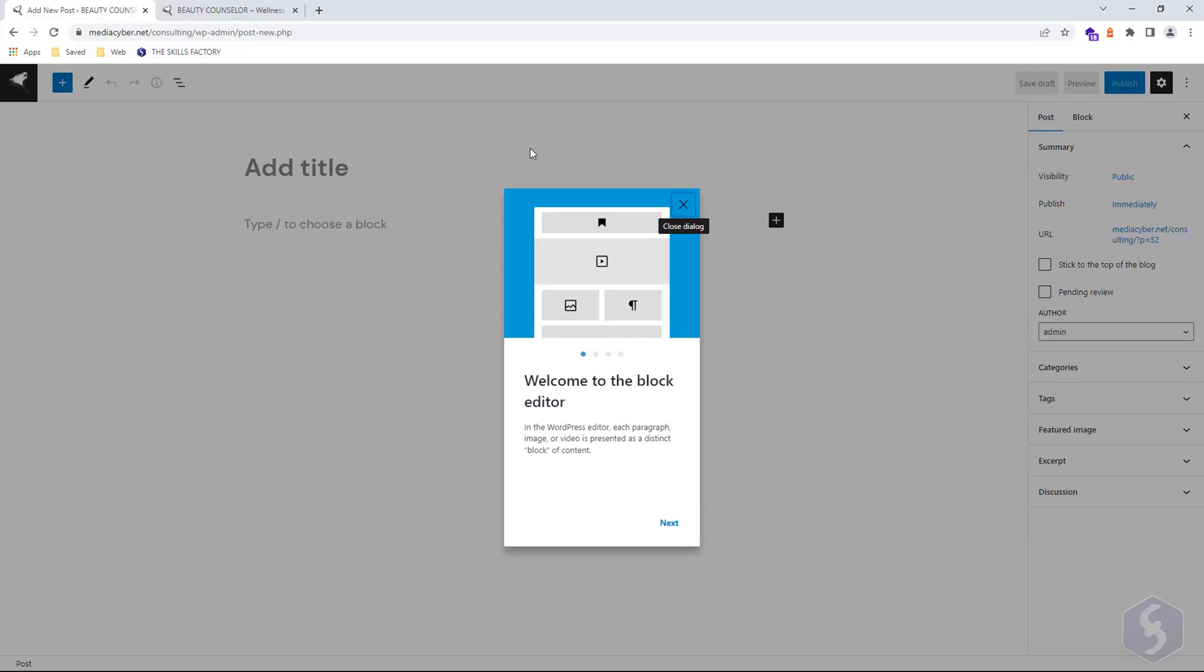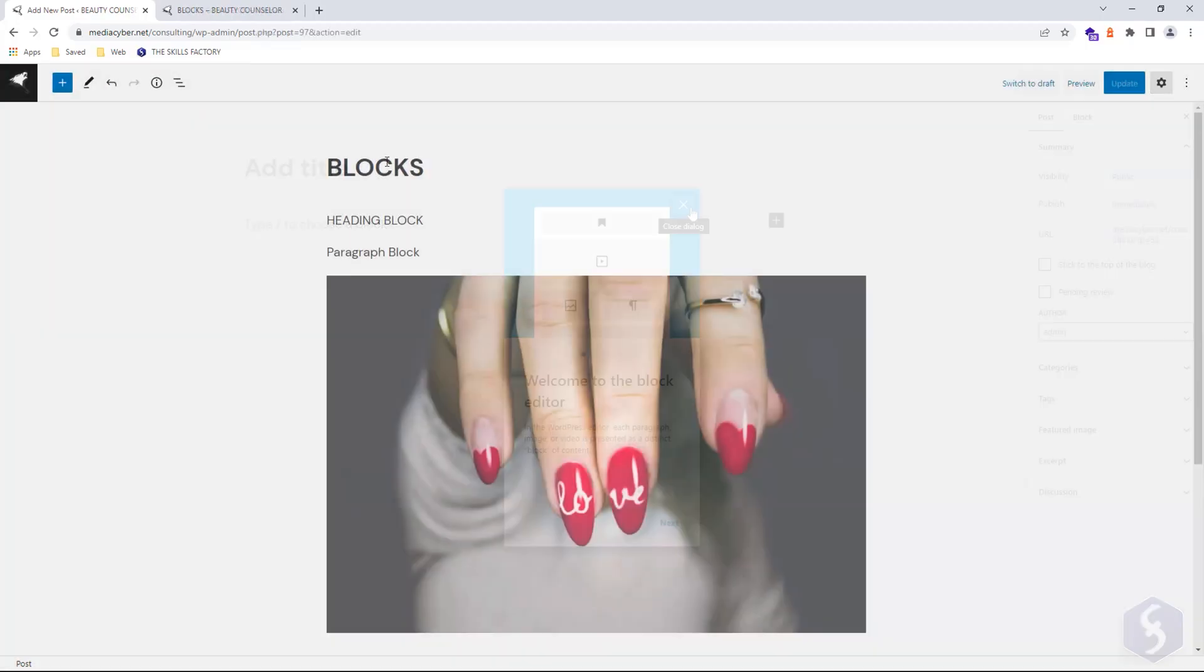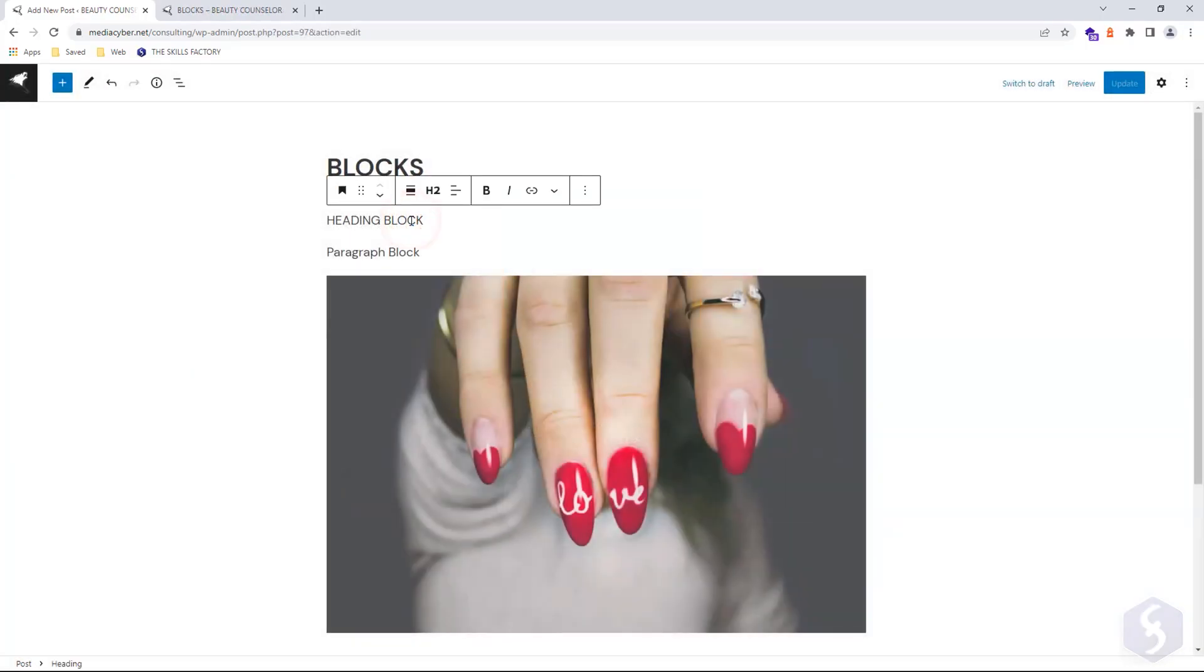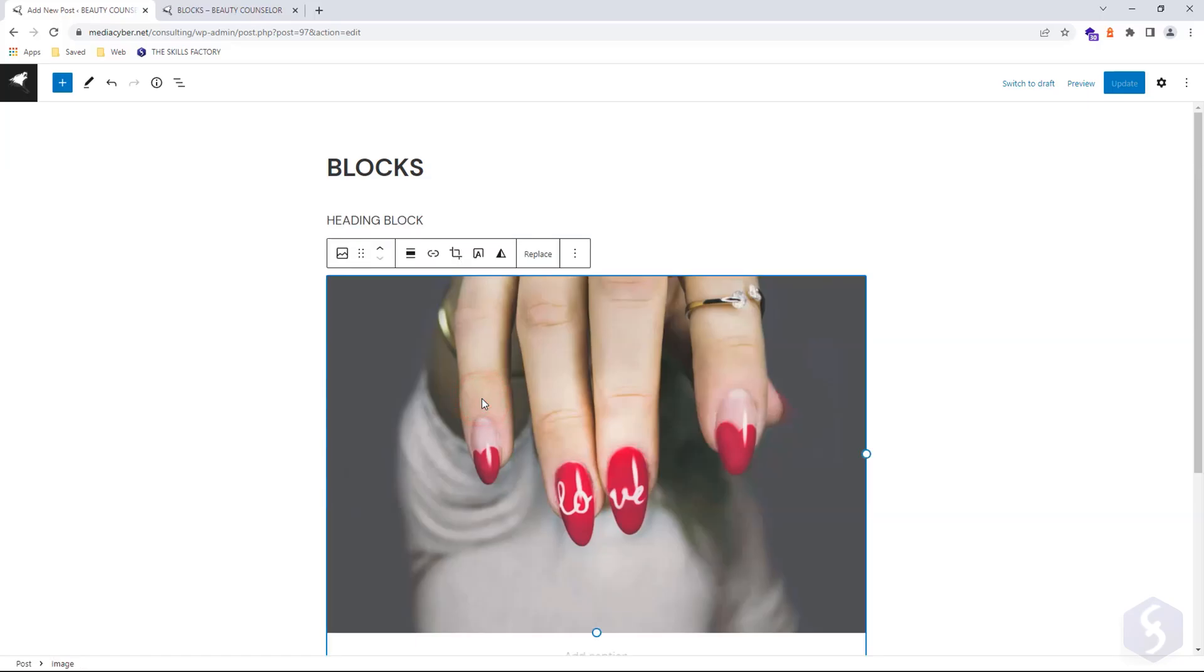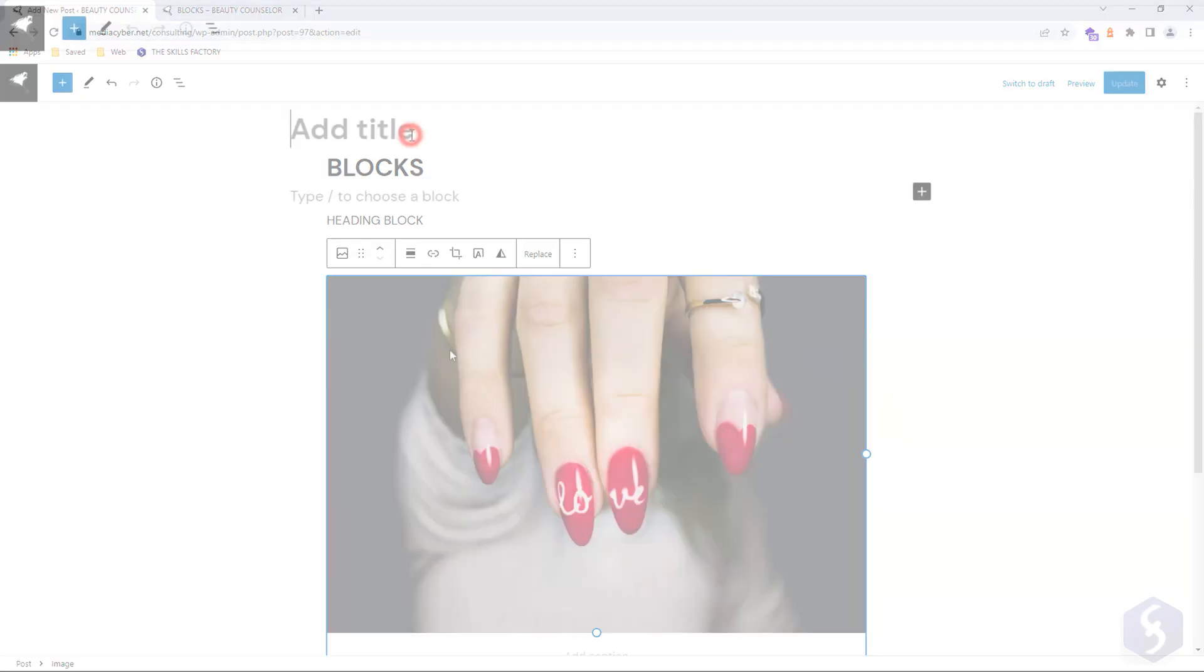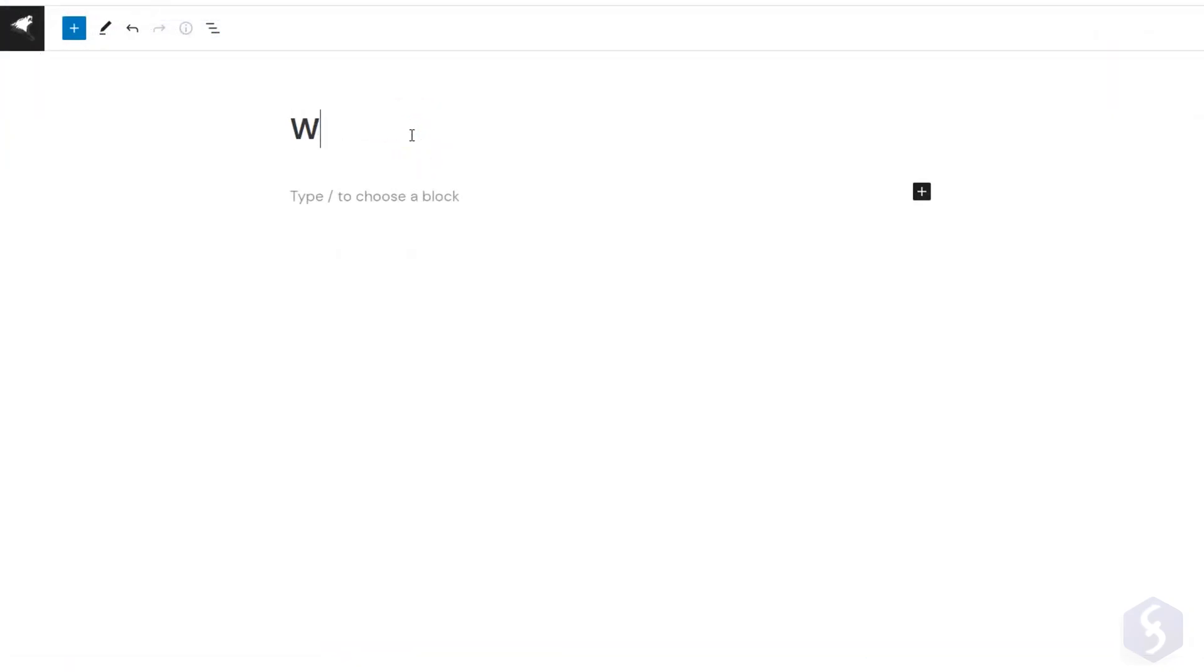You can create a new post with Add New. This opens the block editor, which allows you to write and edit the post using independent blocks of text, media files, or HTML codes. Type the post title, and then its body text at the bottom.